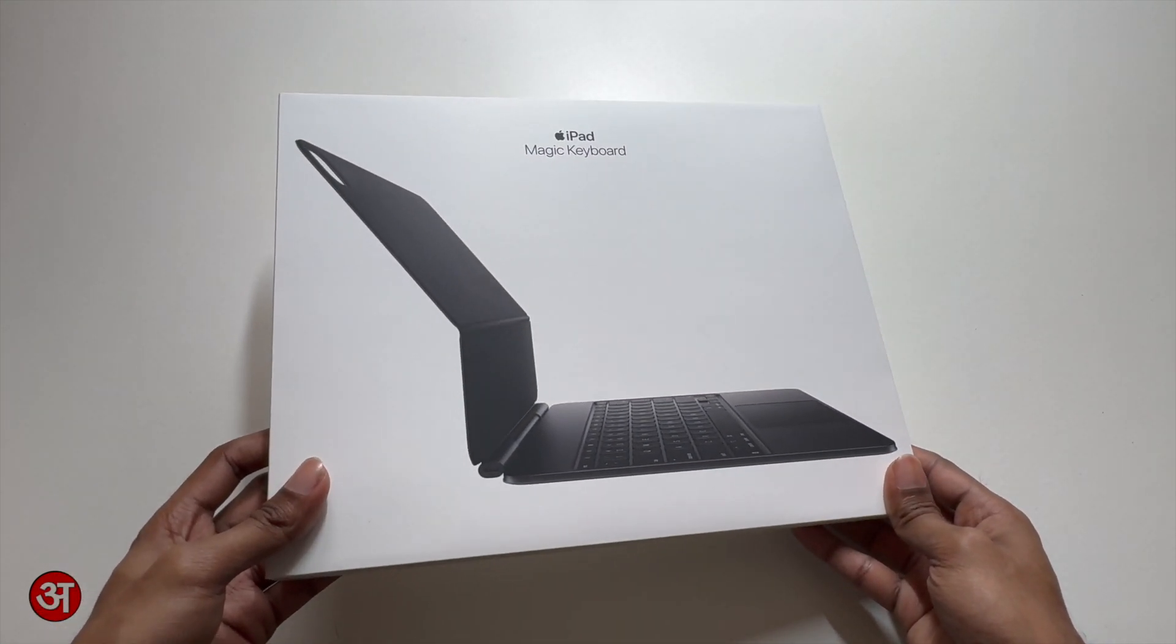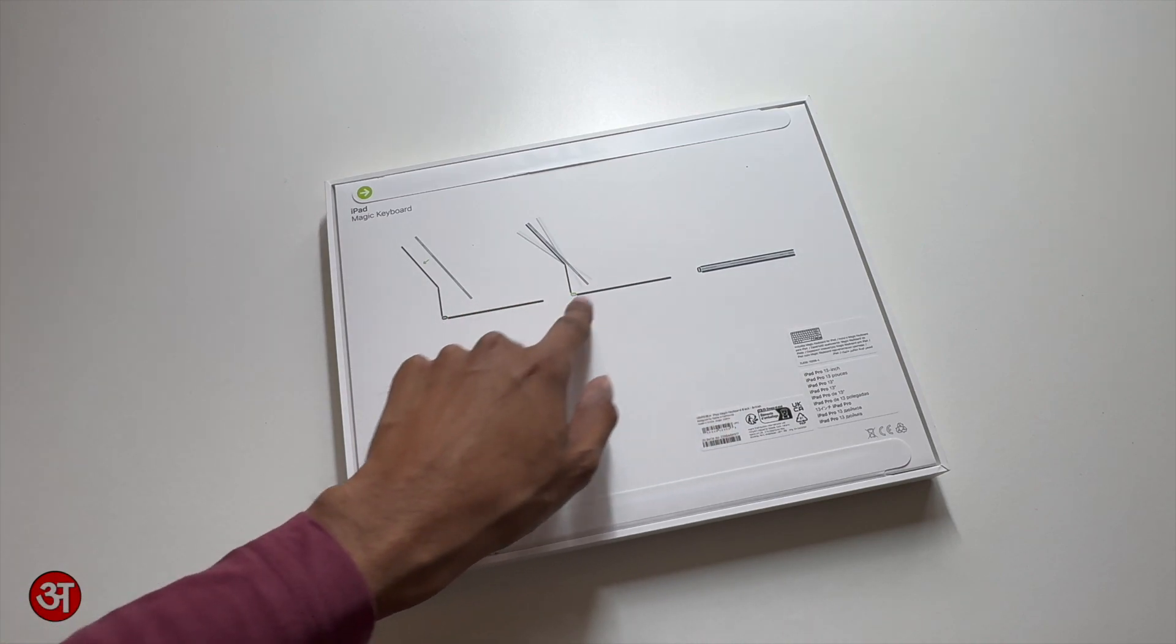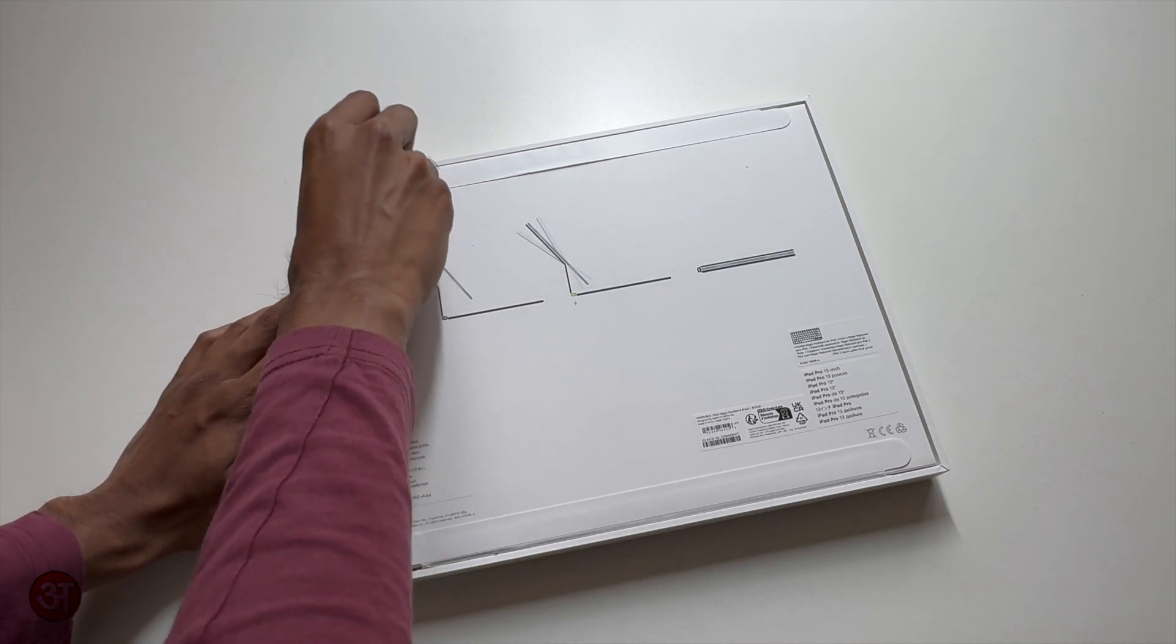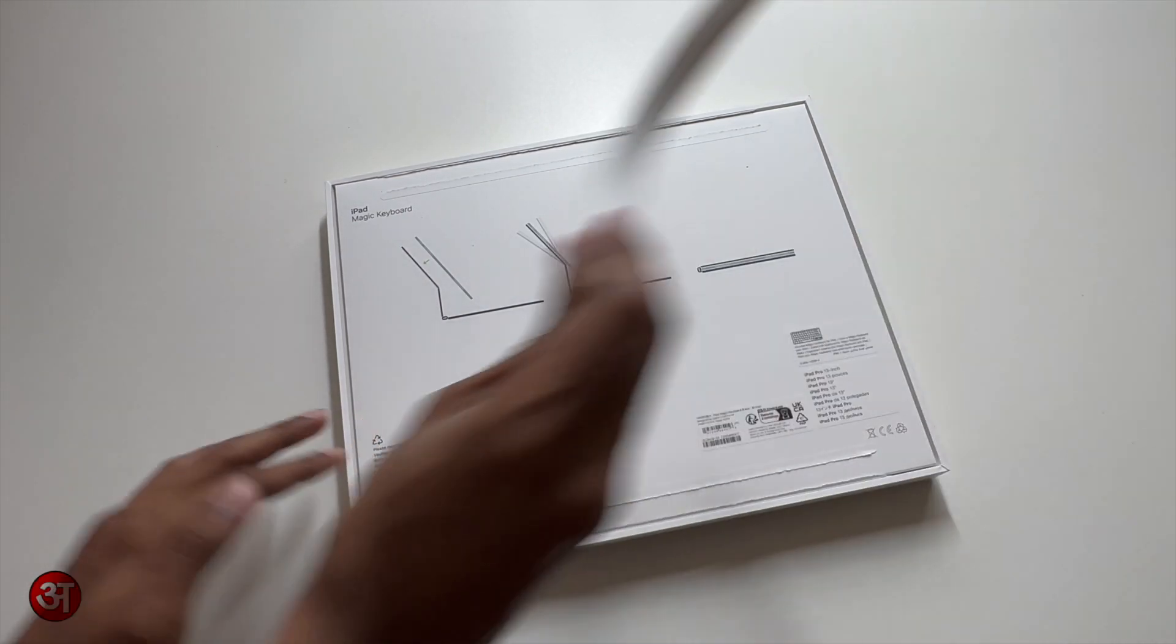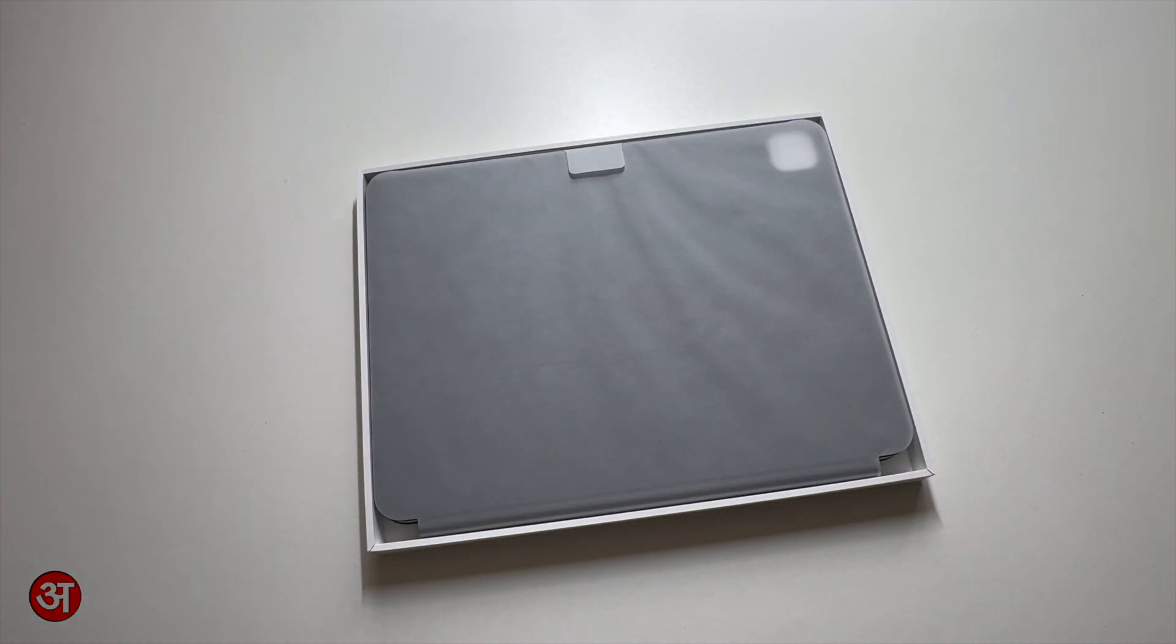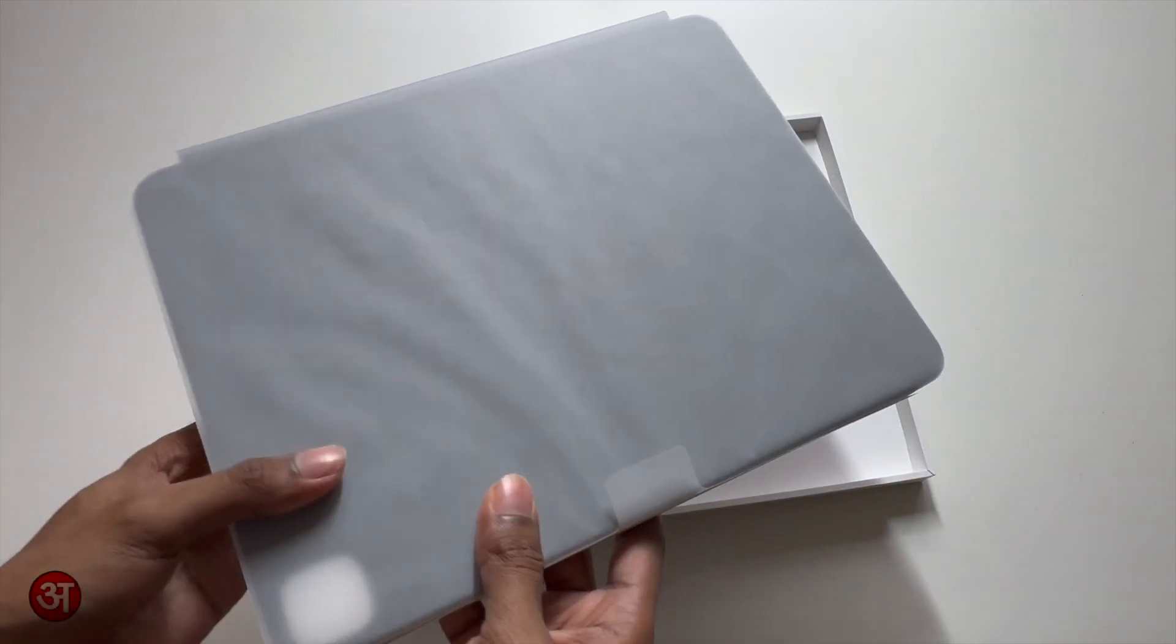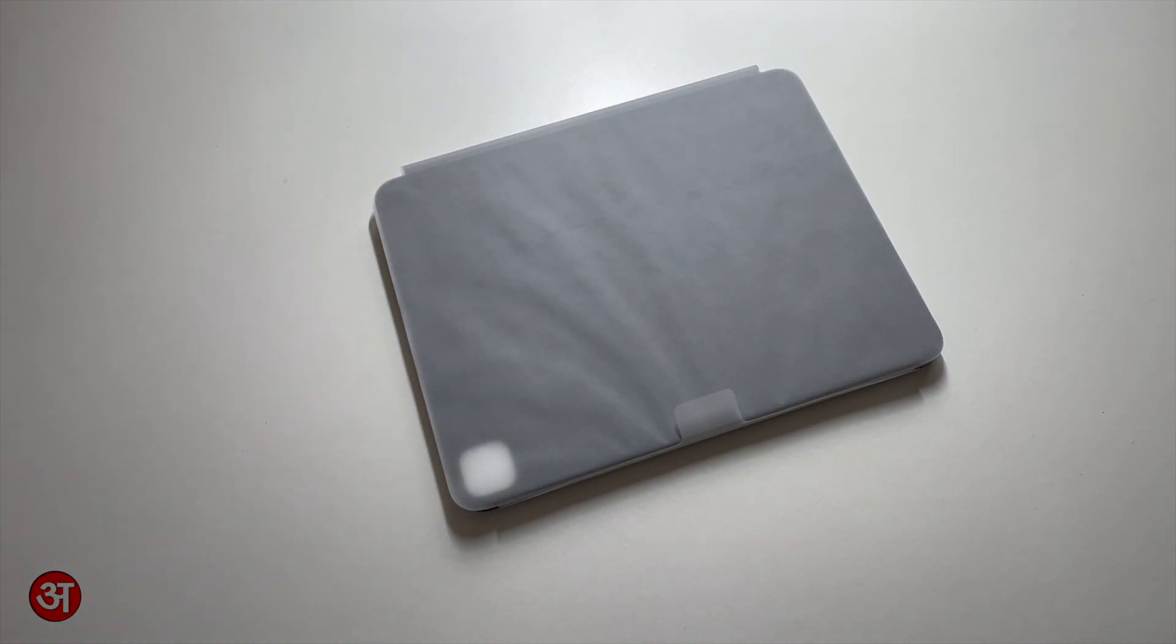So here's the box, just a standard sort of plain box with an image of the keyboard itself on the front and then on the back we've just got a few diagrams just to show some of the positions and the functionality of the keyboard itself. So we've got these two pull tabs to take off, let me just pull these off and flip the box back round and we can now lift the lid and we are greeted straight away with the keyboard itself wrapped up in a paper protective sleeve. We'll lift it out, move the box out of the way and you don't get anything else in the box, it's just the keyboard.